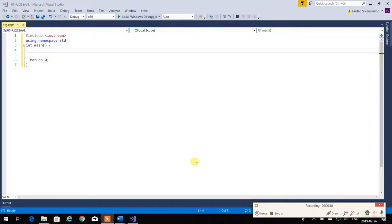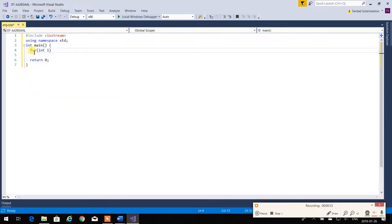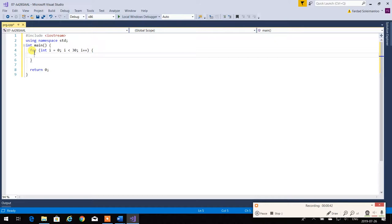And because of that, it causes a problem with portability. Please avoid this. When you write code and you write 'for(int i = 0; i < 30; i++)', this is very common and many of you do it. This is not a portable practice. Why? Because different compilers of C++ interpret this and compile it differently.